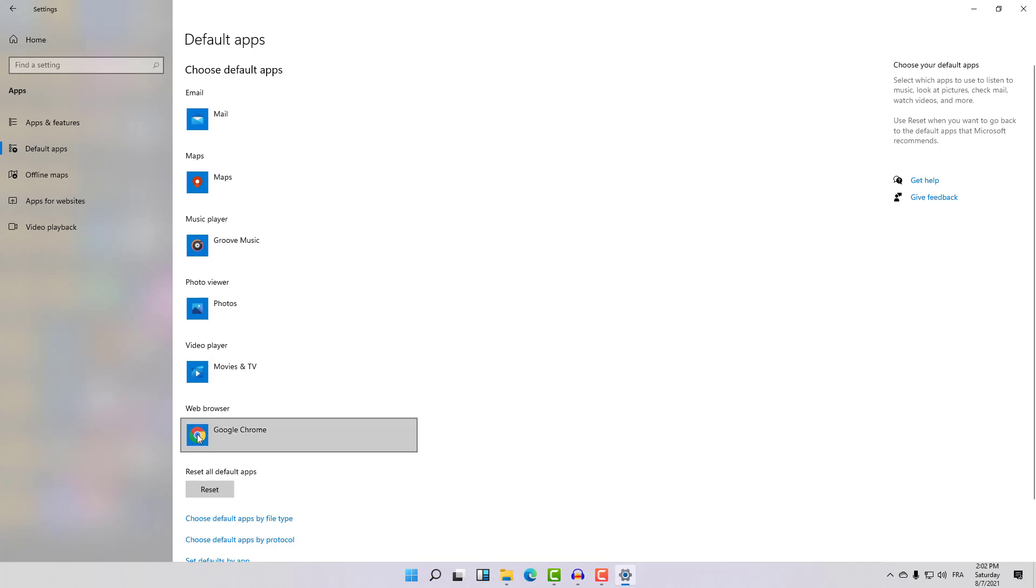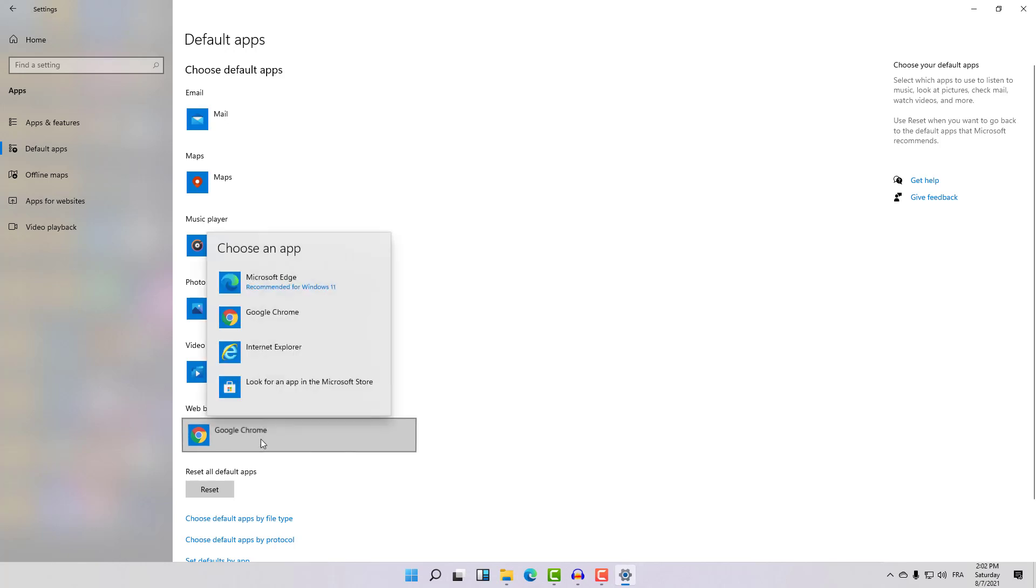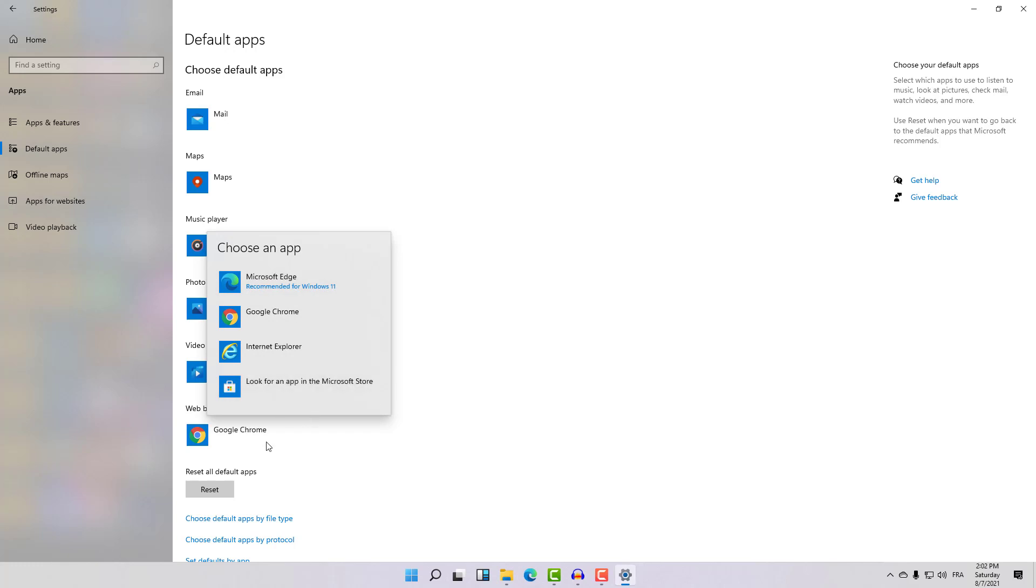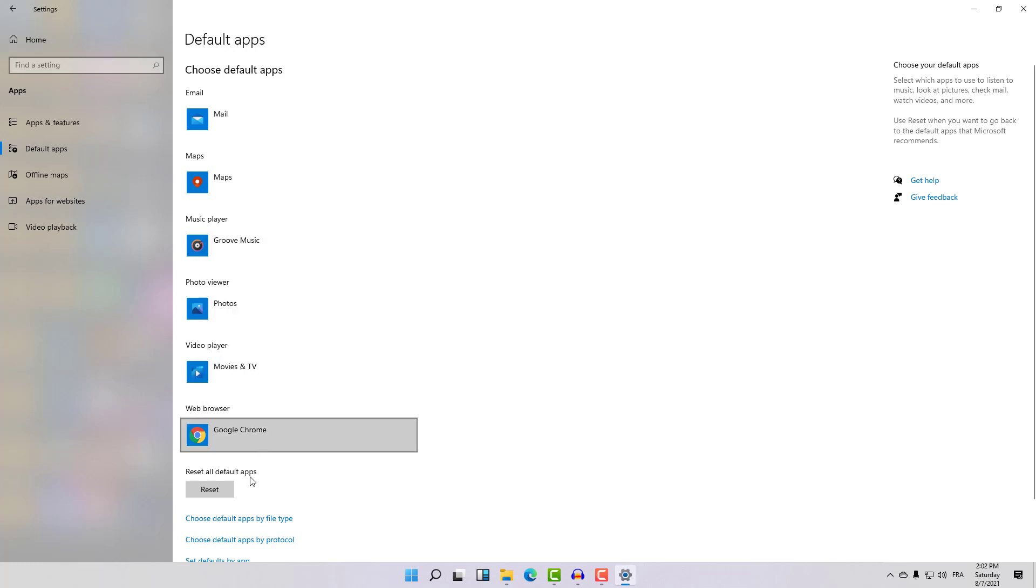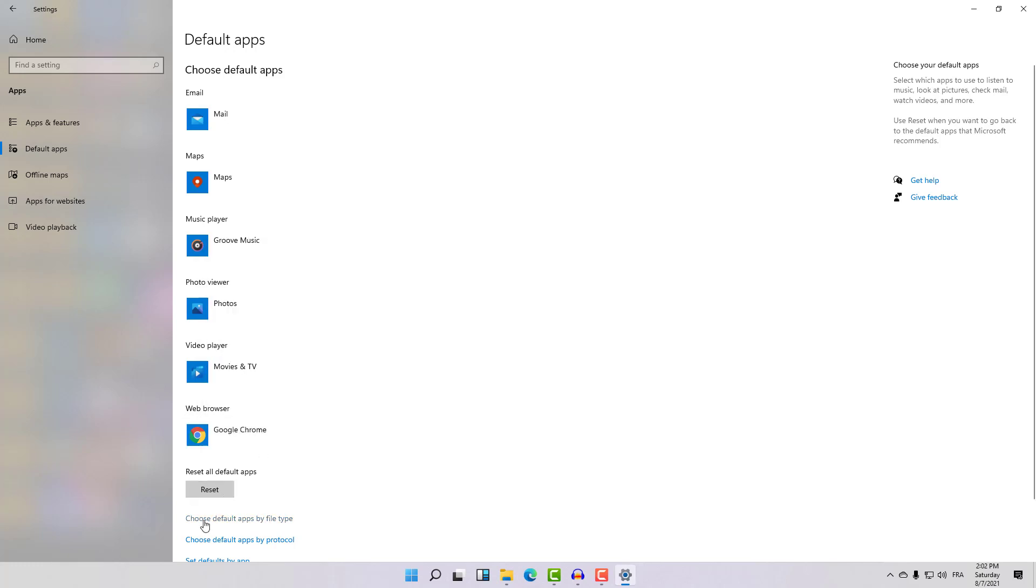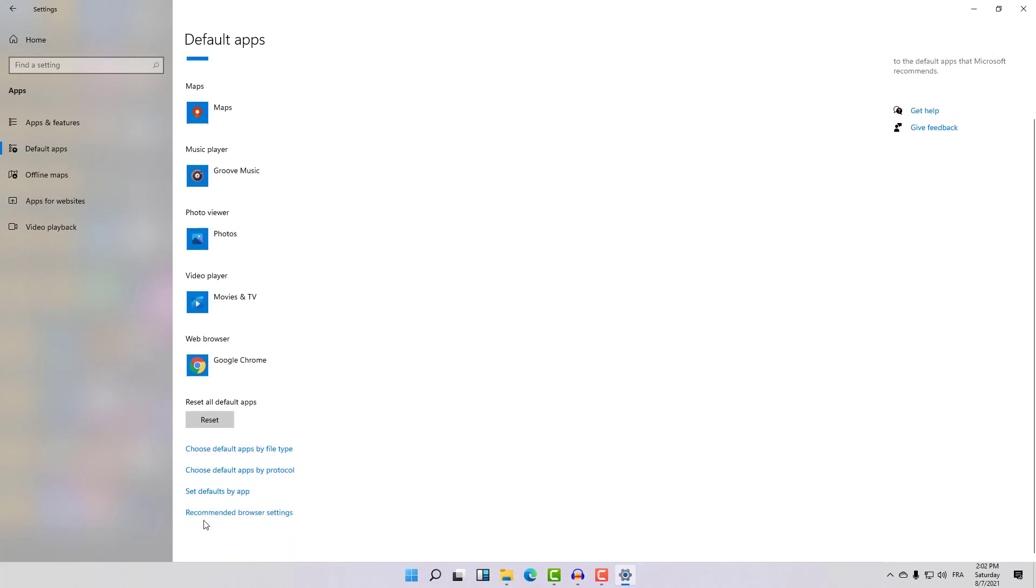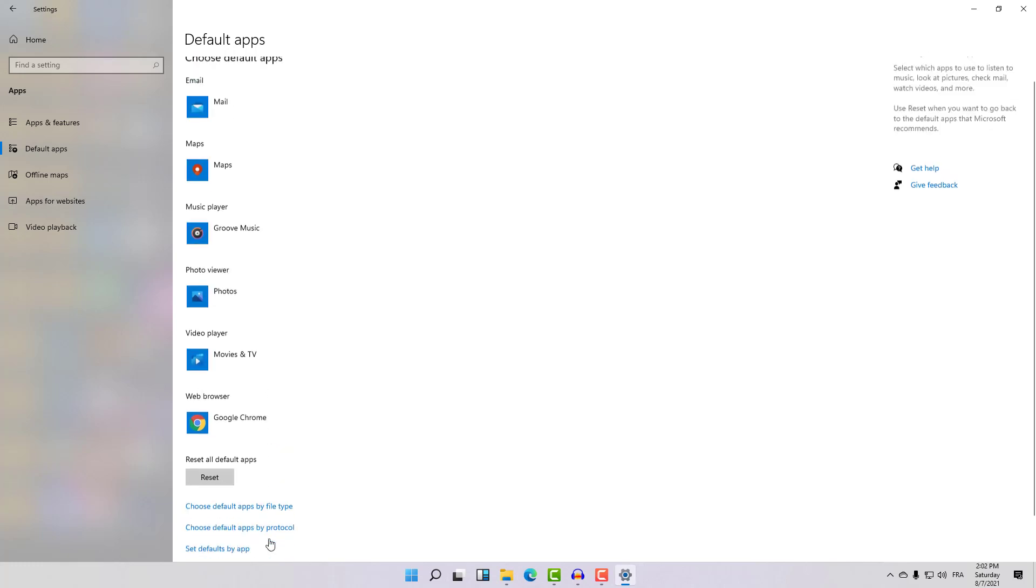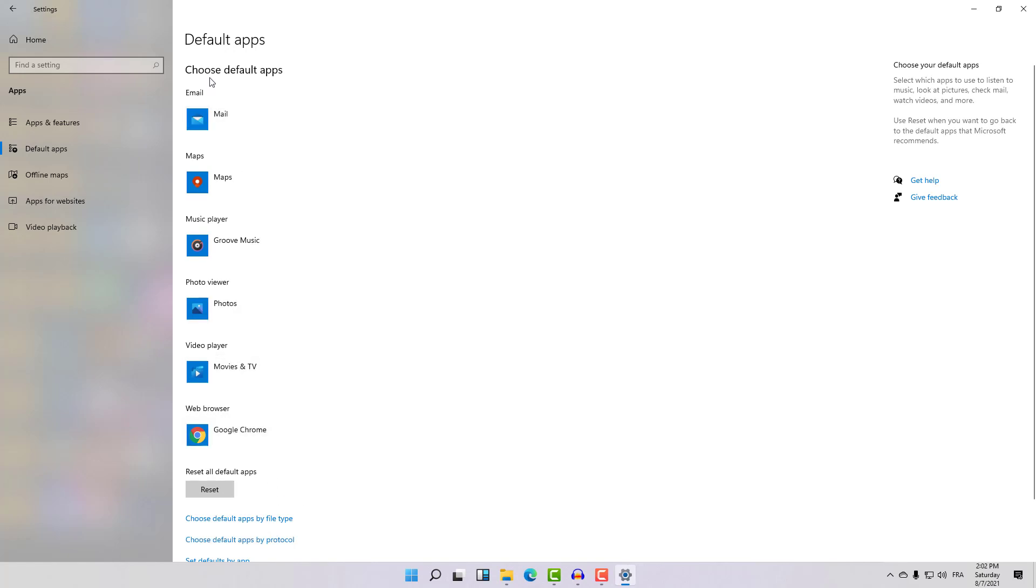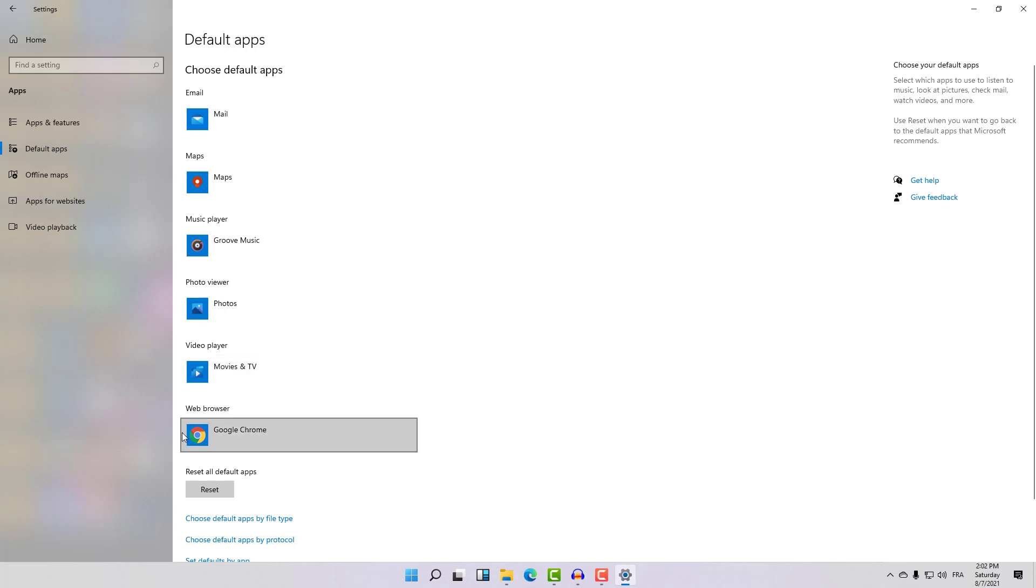If you already have Microsoft Edge here, just click and select your navigator. After directly selecting this navigator, everything will be changed and be opened by default with Google Chrome instead of Microsoft Edge.